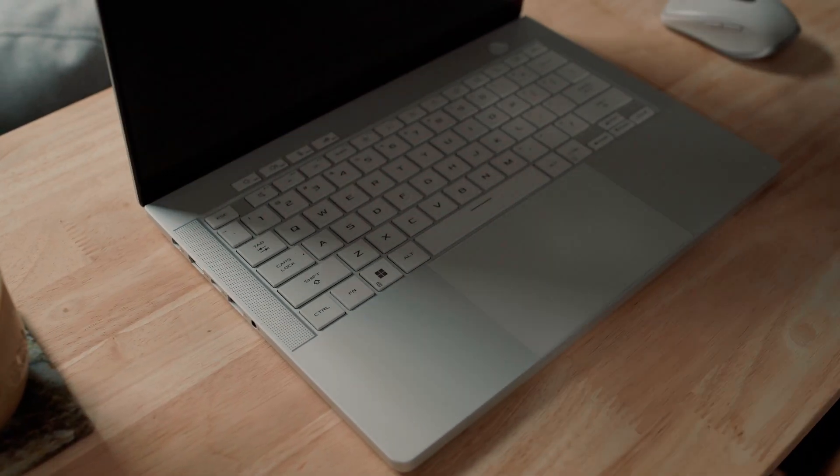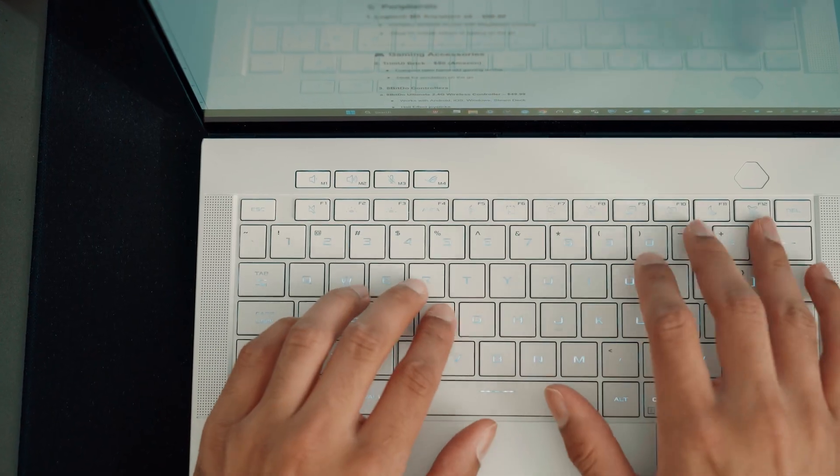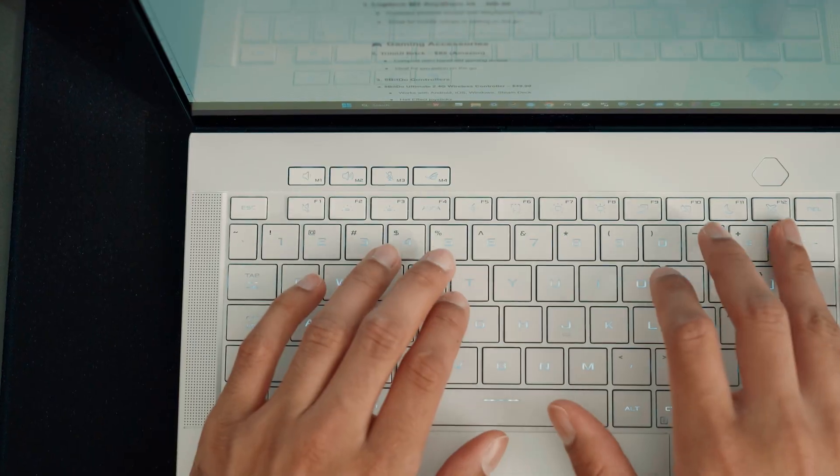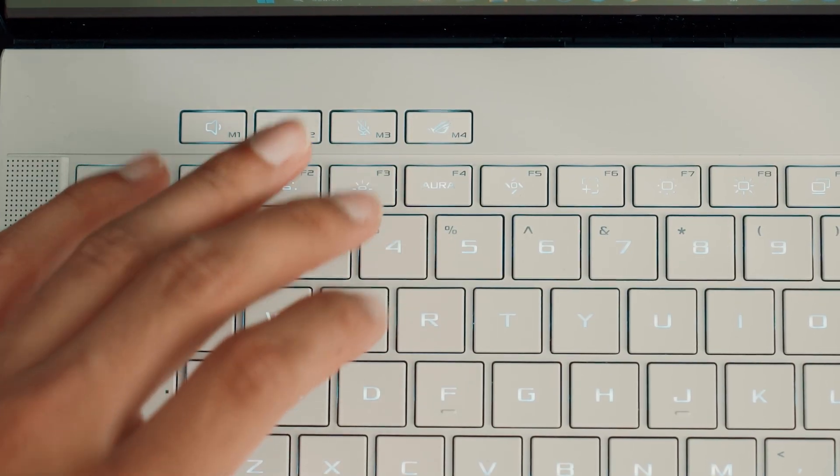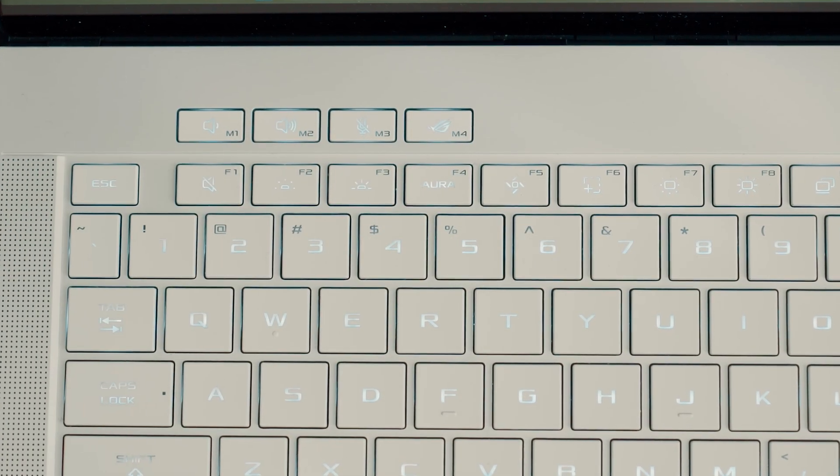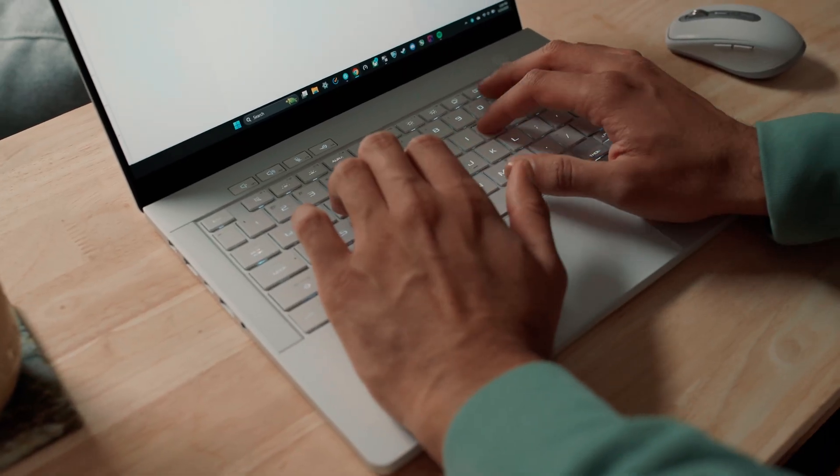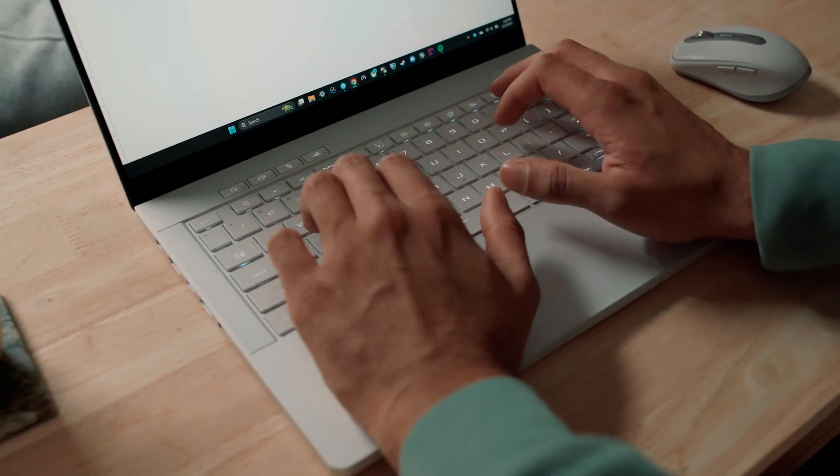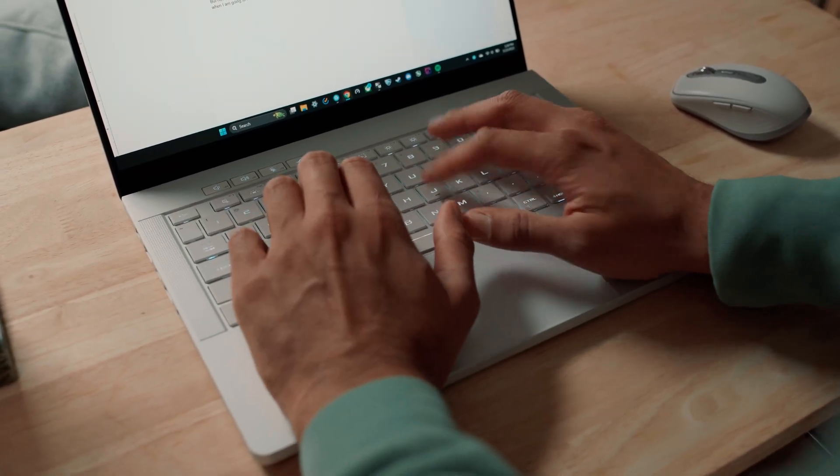The keyboard is also a pleasure to type on. I really love the tactile feel and the satisfying click of the keys. It's one of my favorite typing experiences on any laptop I've used, including the MacBook.